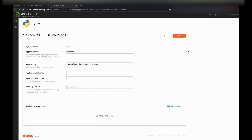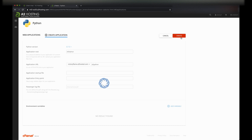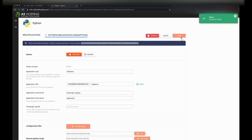Now let's hit Create and wait for that to finish. You should see a notification on the top right hand corner telling us that our Python application has been created.